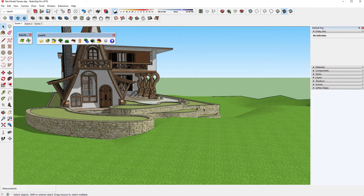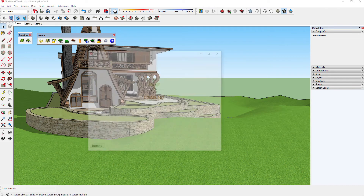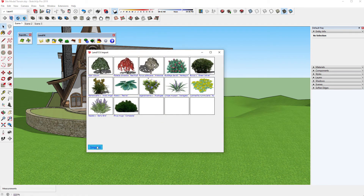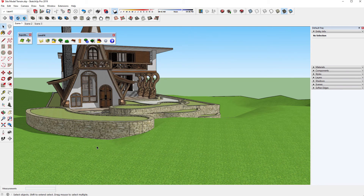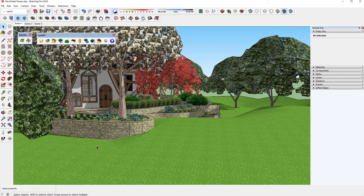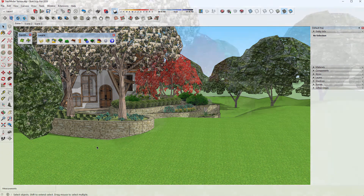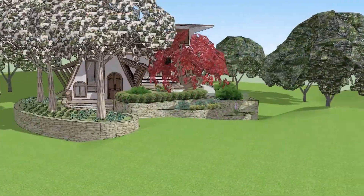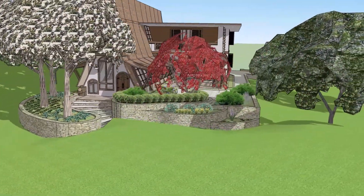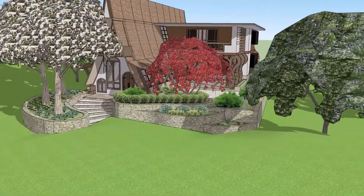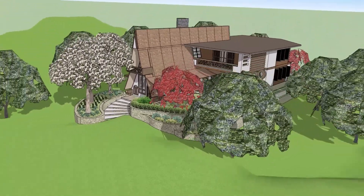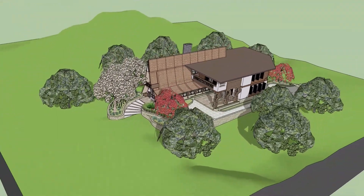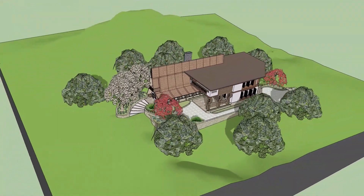Now you can use your LandFX import tools to bring in your planting and site amenity design into a 3D world. Remember to delete the bottom of the skirt before importing so objects can pop up to the terrain surface. Now you can offer your clients a lot more value with your designs with just this quick and easy addition to the tools you're already using.